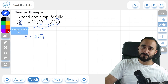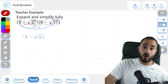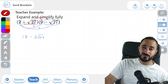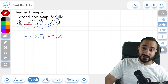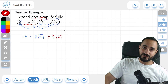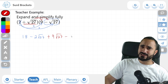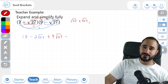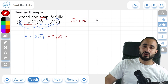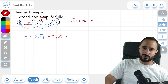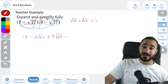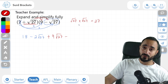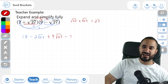Now that we're done with the 2, we move on to this positive root 27 and multiply it by every term in the second bracket. Positive root 27 times positive 9 gives us positive 9 root 27. And then positive root 27 multiplied by negative root 27 — a positive and a negative give us a negative. Root 27 times root 27: from the first example, multiplying two roots with the same number just simplifies to 27. So root 27 times root 27 is just 27.